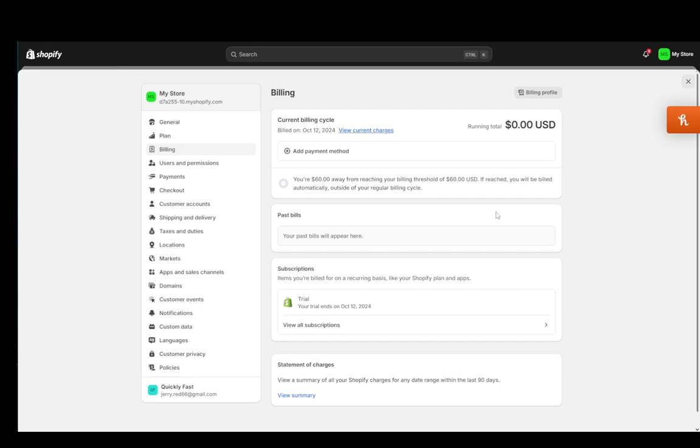It'll automatically subtract funds at the start of the next billing cycle, and pretty much that's all you need to do.